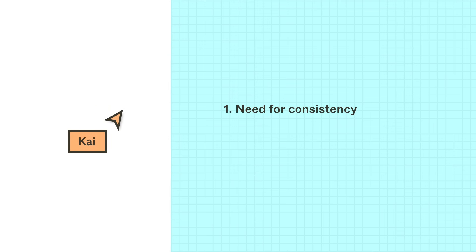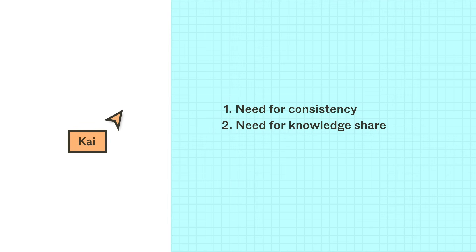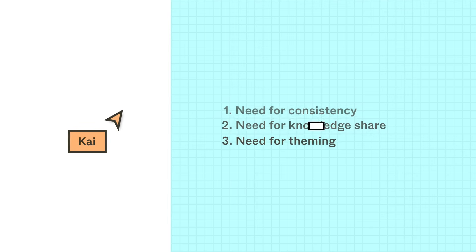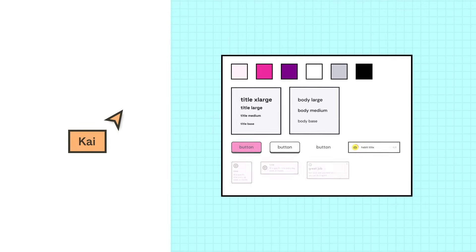After discovering some design inconsistencies, a need for knowledge share with a growing team, and a need for device theming, Kaya believes it's a good time to consider a design system. They're not fully convinced that they need one quite yet, and will need to gather more information before they can convince leadership that this is worth the investment. What should they do next?